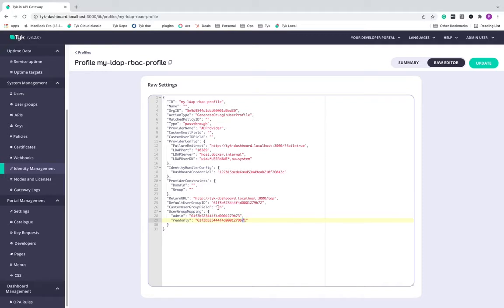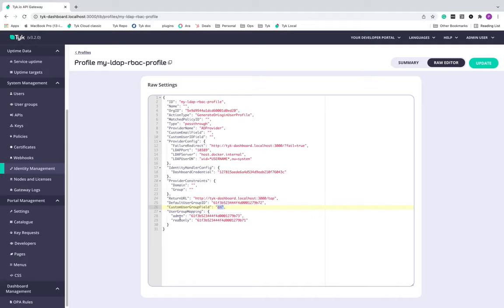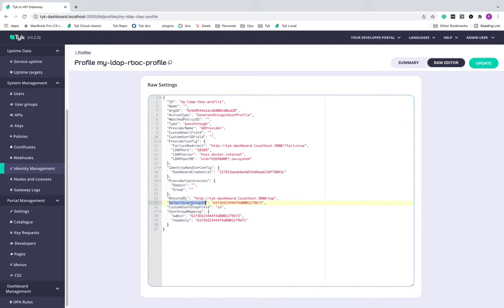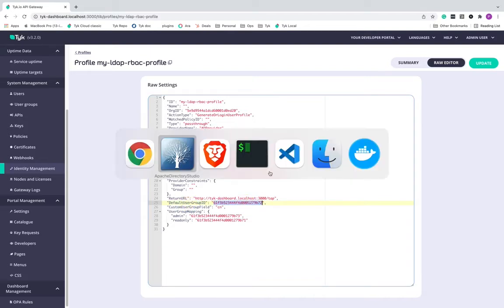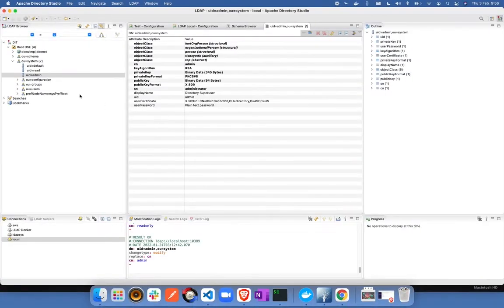So what I'm doing in this configuration is that I'm taking the value that I'll get from this field called as CN in LDAP. And if the value of CN is matching admin, I'm going to map the user group this, which is admin group. Or if it is read only, I'll do this. If none of these are there, I'm going to go with a default user group ID, which is this one, default one.